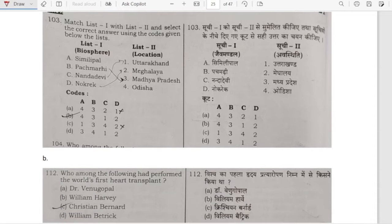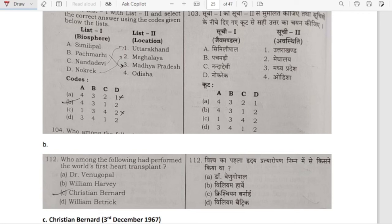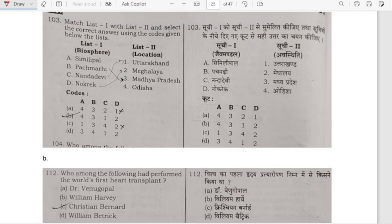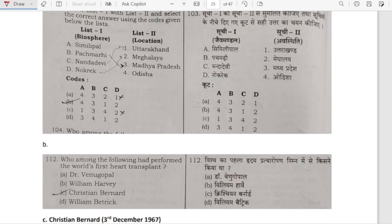Match list 1 with list 2 — biosphere reserve and location. Simlipal is in Odisha; Panchmarhi is in Madhya Pradesh; Nanda Devi is in Uttarakhand; Nokrek is in Meghalaya. So option B is correct — sequence 4, 3, 1, 2.